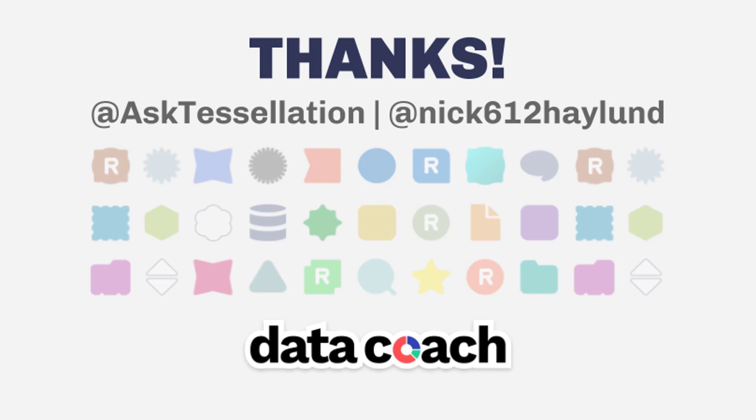And if you have an Alteryx tool or macro you want to see included in the 2-minute tool collection, give us a shout on Twitter at AskTessellation, or tweet at me at Nick612Haylund. Until next time, your Data Coach and Alteryx Ace, Nick Haylund.